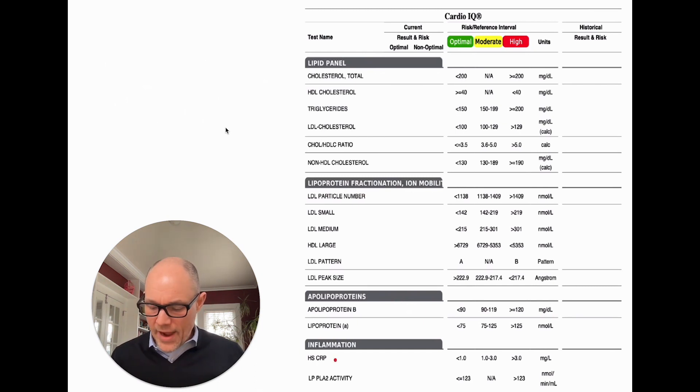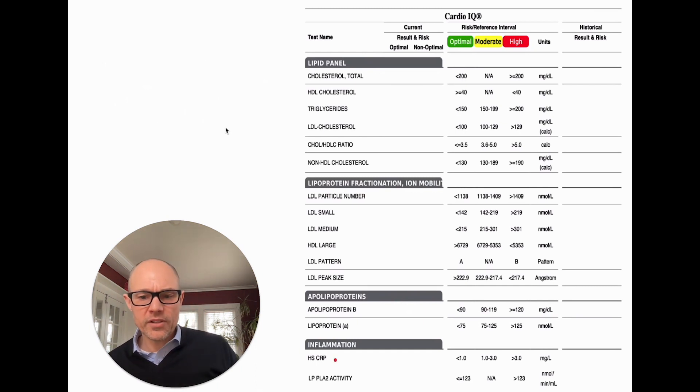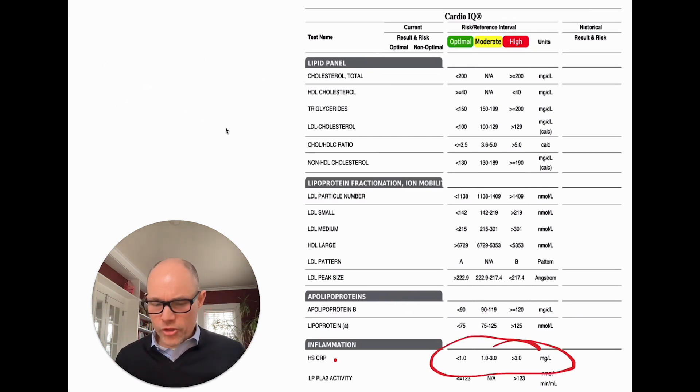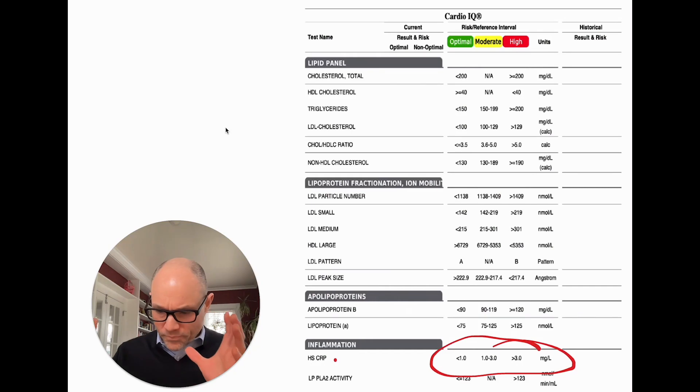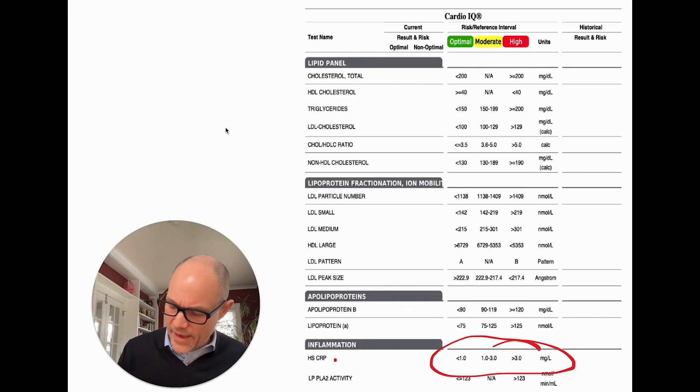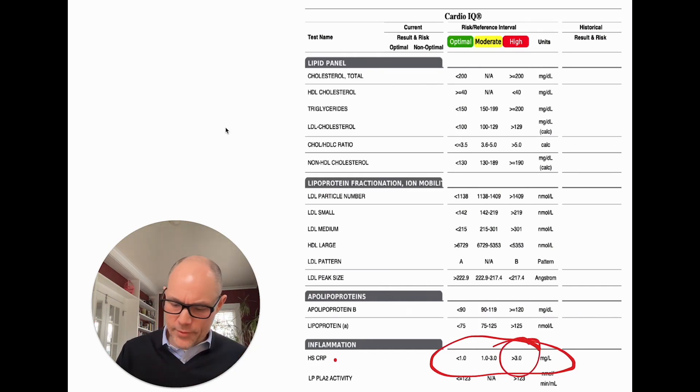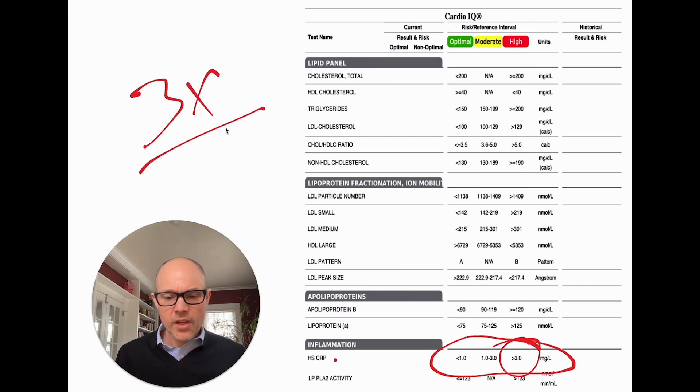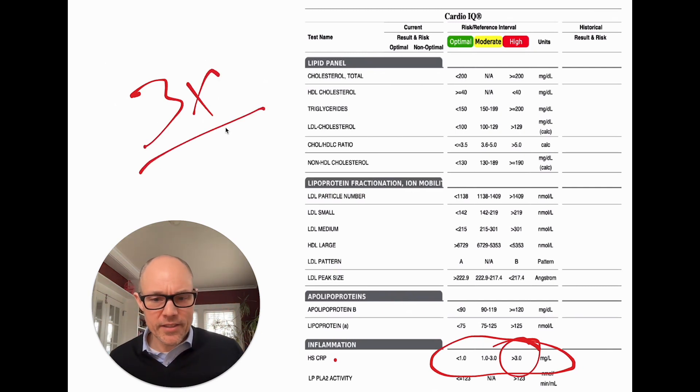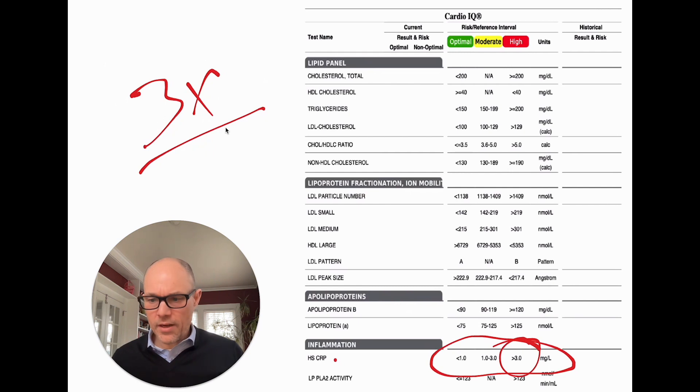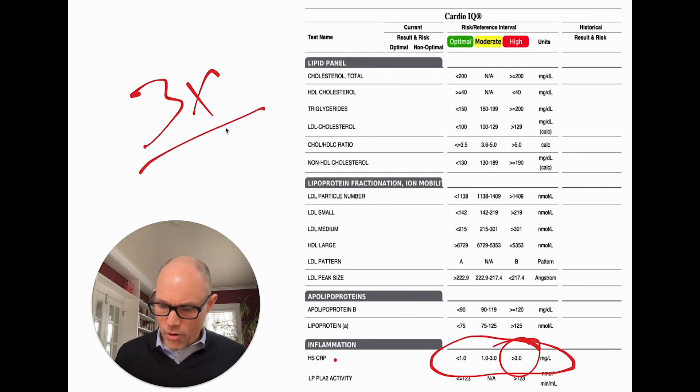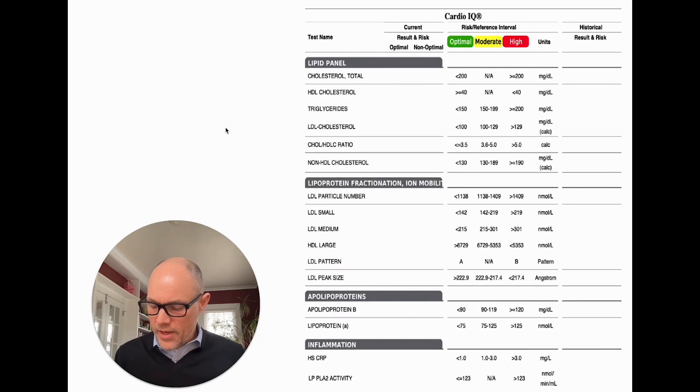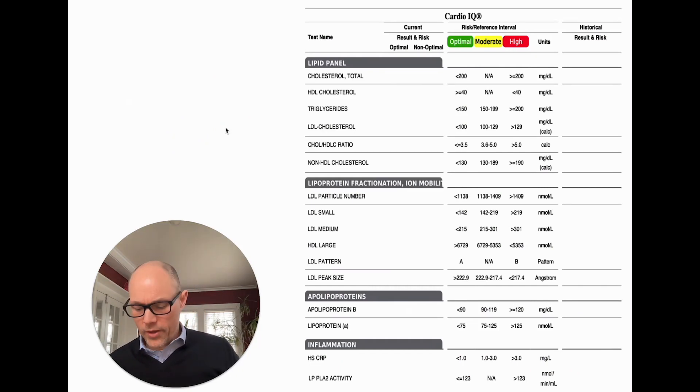One's called high-sensitive C-reactive protein, or HSCRP. The literature is very concrete on this, meaning that if we start to creep up at three or more, that's three times the risk of cardiovascular incident probability, meaning heart attack or stroke. We want to make sure that this HSCRP is relatively low at all times.